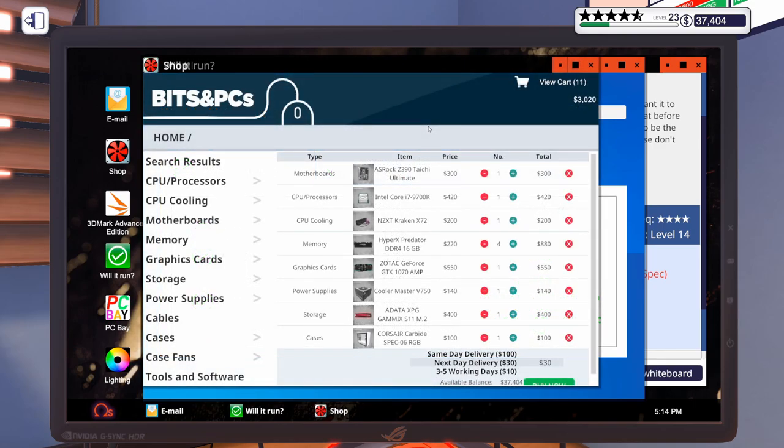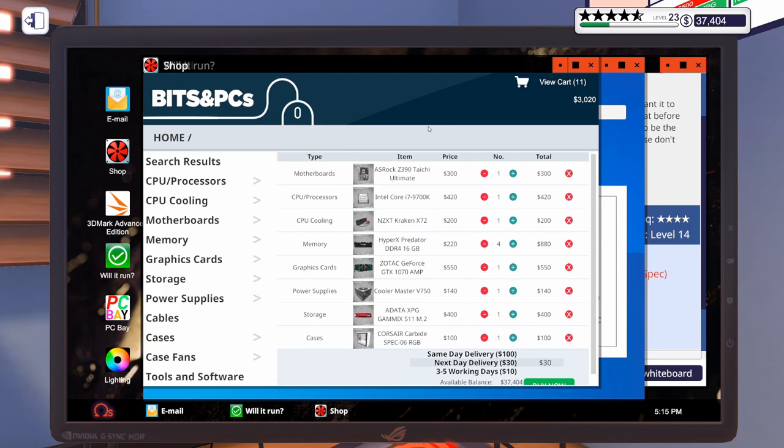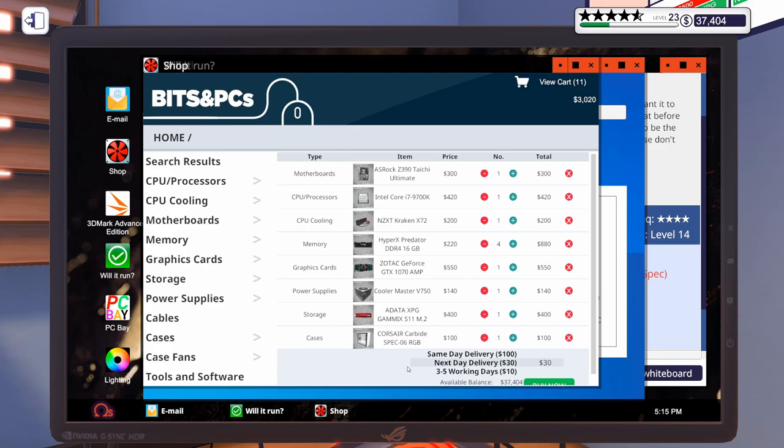So, for this first build, we've got the Asrock Z390 Tai Chi Ultimate, an i7-9700K, a Kraken X72, four sticks of HyperX Predator, 16 gig, 3200 megahertz, a Zotac 1070, 750 watt cooler master power supply, the Adata 960 gig M.2 drive. We're going to put that in the Corsair Carbide Spec 06 RGB in white.